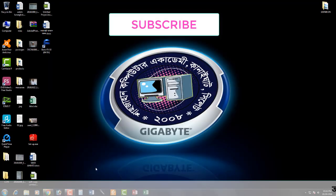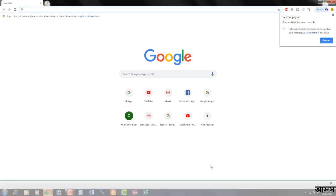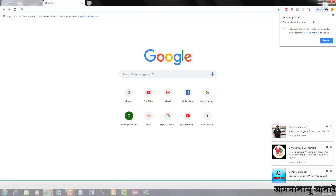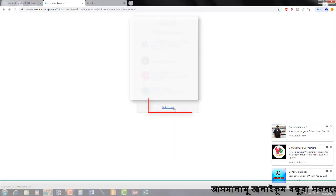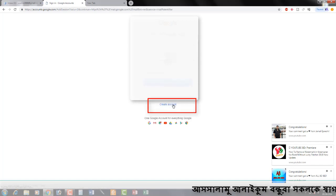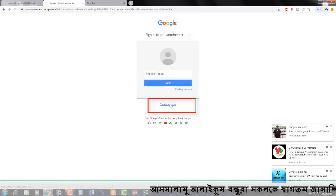The computer screen is going to go to the active browser. When the active browser is available, open Gmail. Gmail is available — sign in and log in. Then add account, create account.